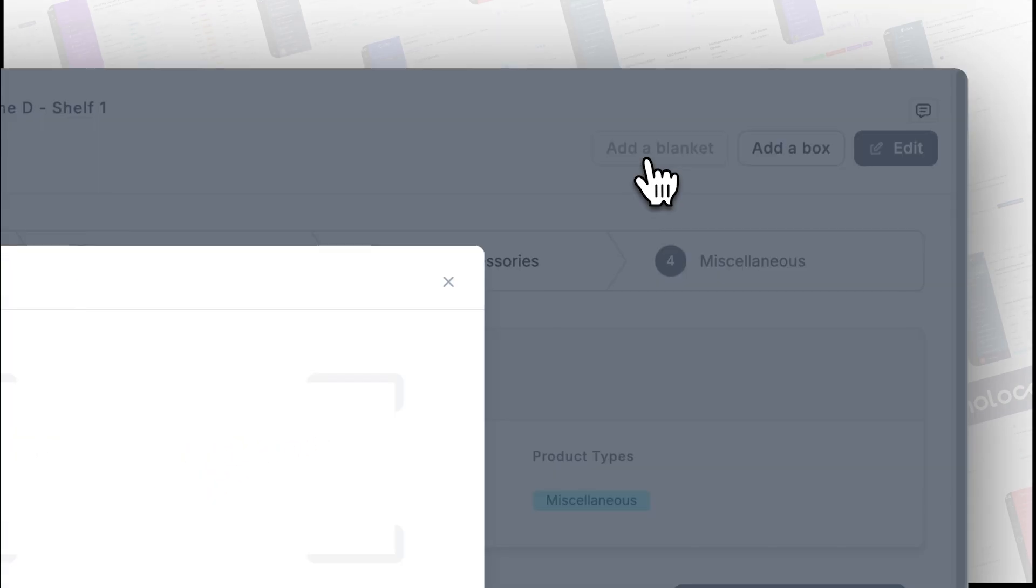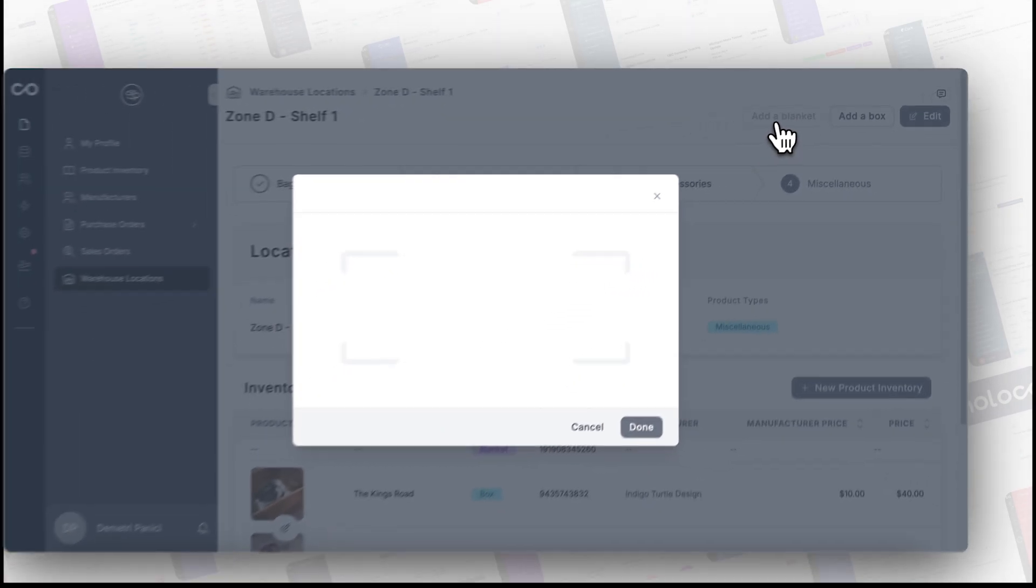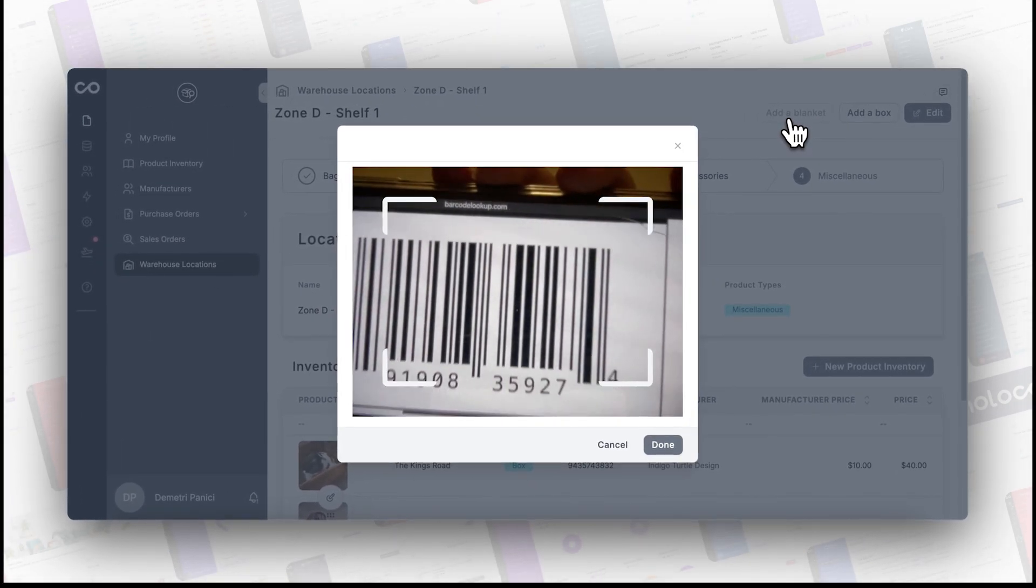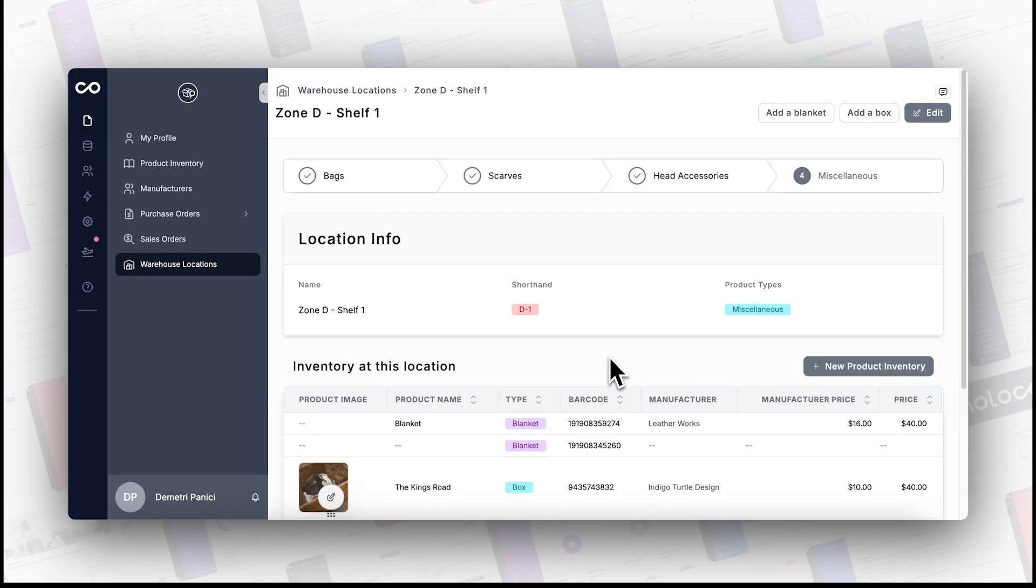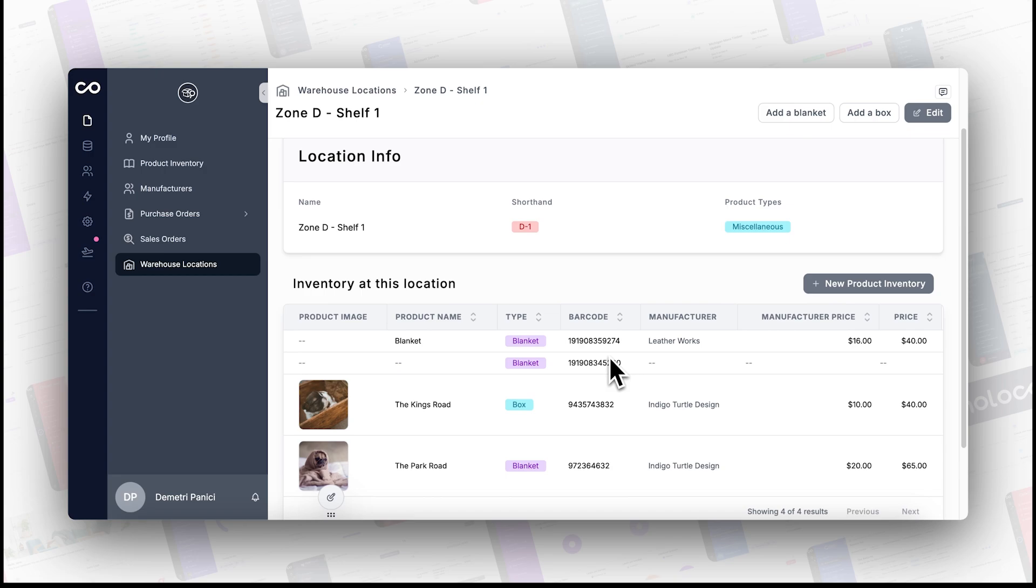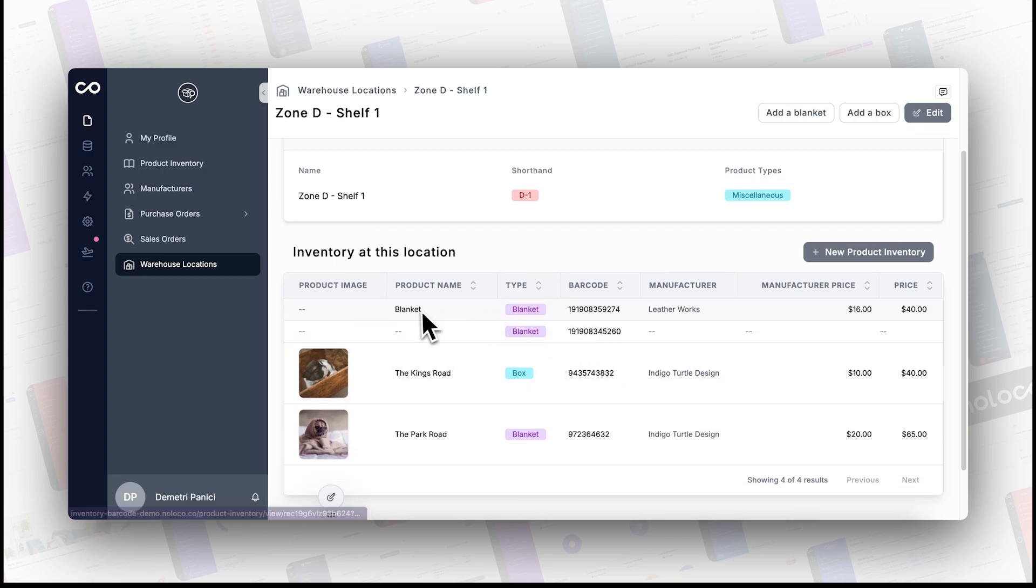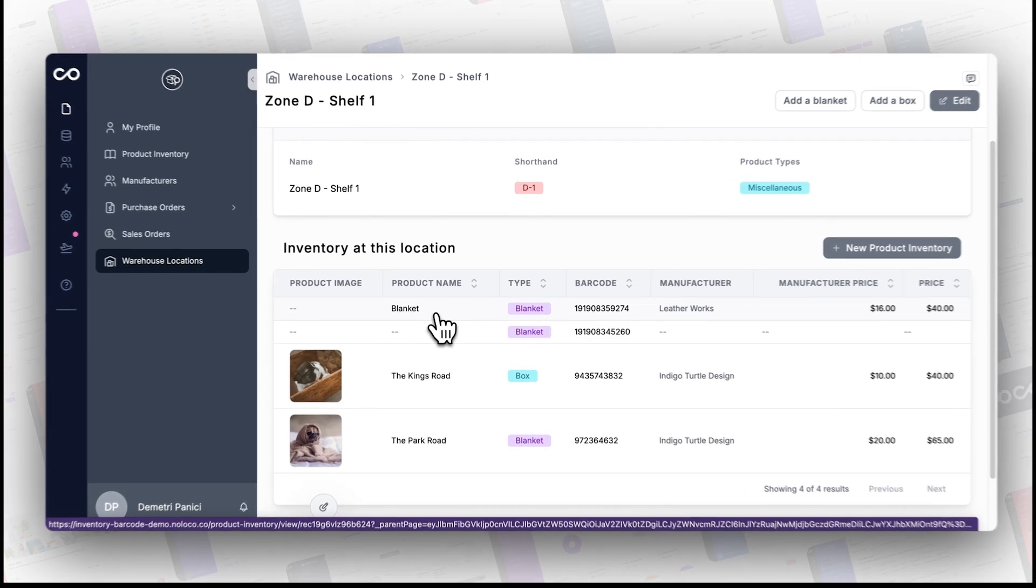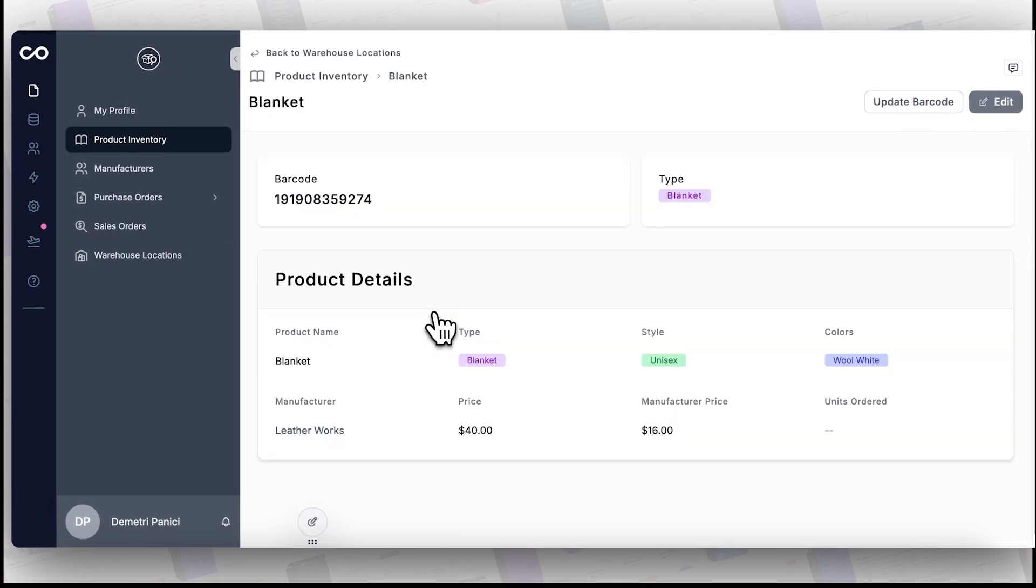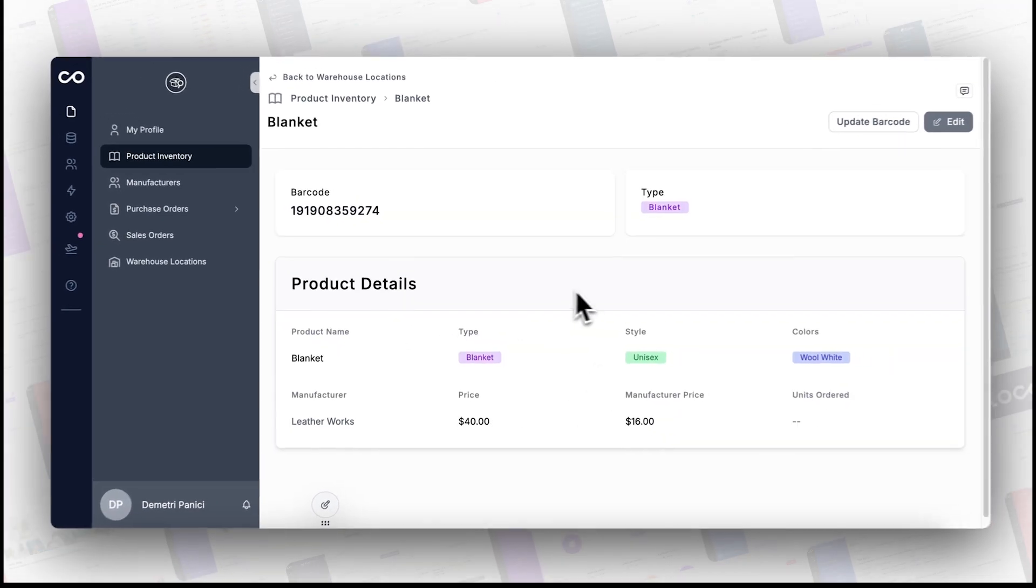That's pretty much it. The NoLoco barcode scanner makes managing your data faster and more precise. Try these steps in your app and see how your efficiency skyrockets.